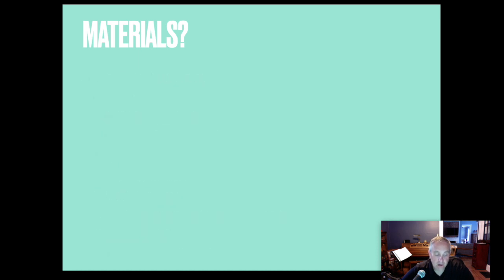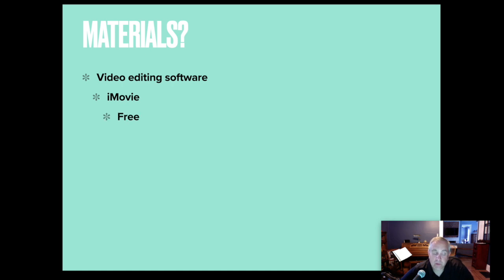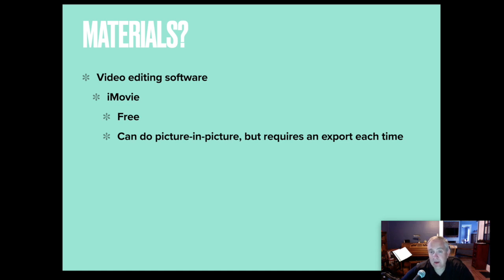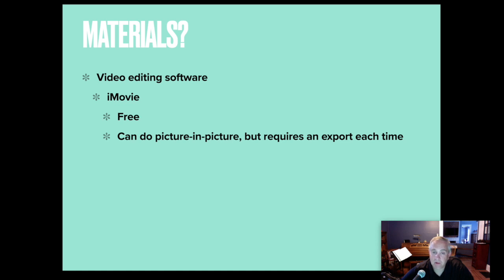Digital video editing software. You have, again, iMovie, which is free. It comes with Mac computers and iPads. It can do picture-in-picture, but every time you need to do a picture-in-picture, you have to export the video and then re-import it. So if you had 16 video files that you wanted to picture-in-picture, you would have to place them, export it, and repeat that process 15 times before you were able to see all 16 videos.